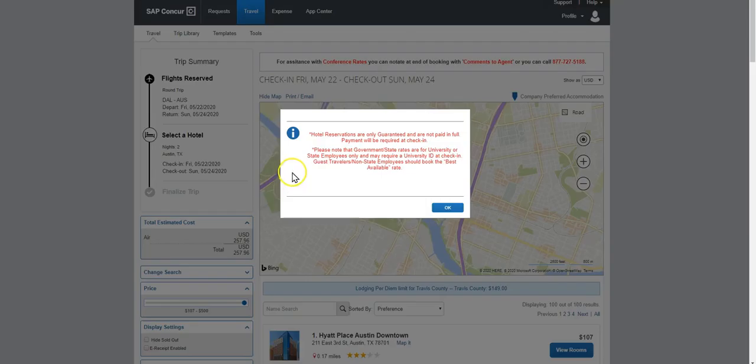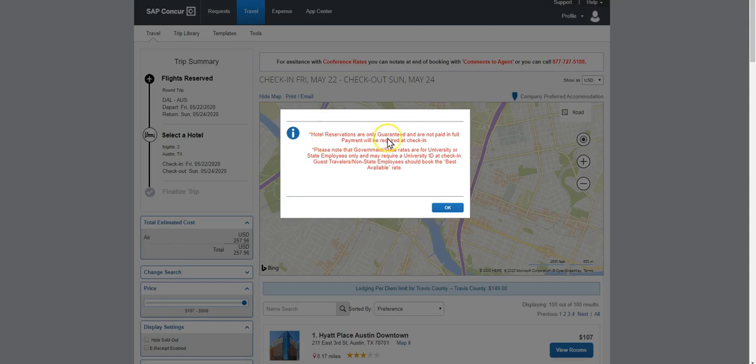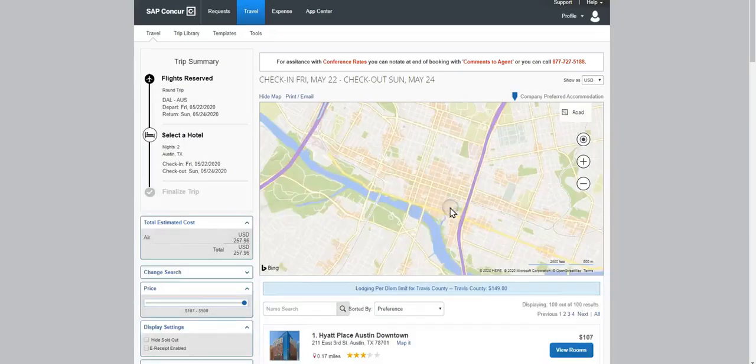In the Hotel Search screen, you'll notice a pop-up appears that tells you that hotel reservations are only guaranteed and are not paid in full. Payment will be required at check-in. Select OK.